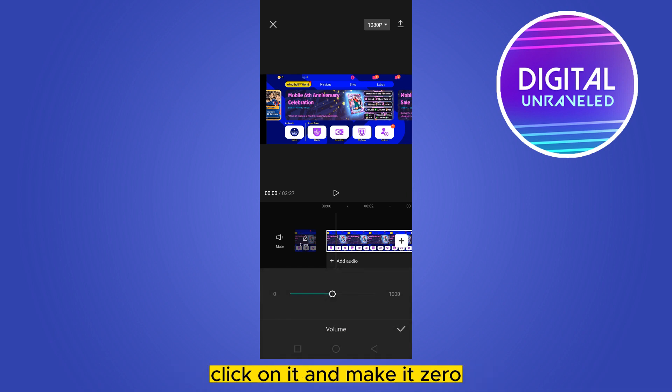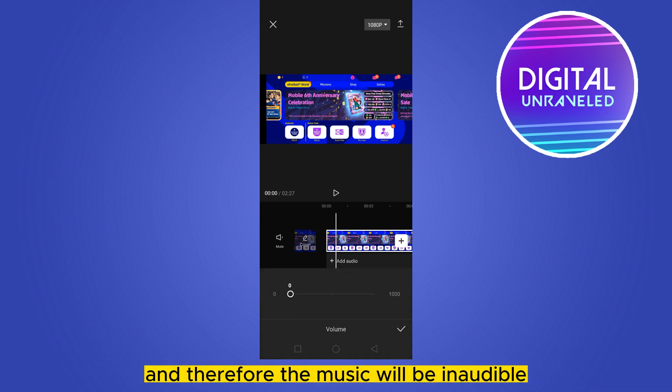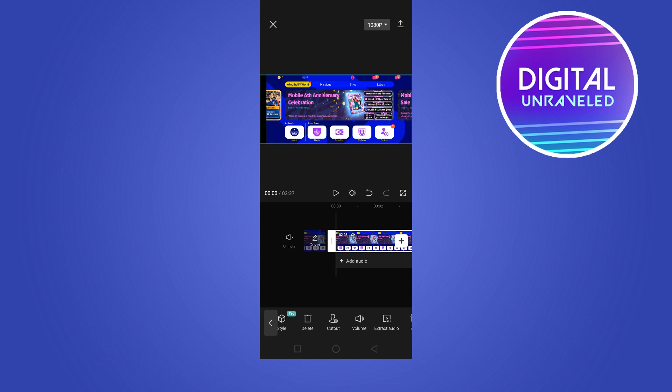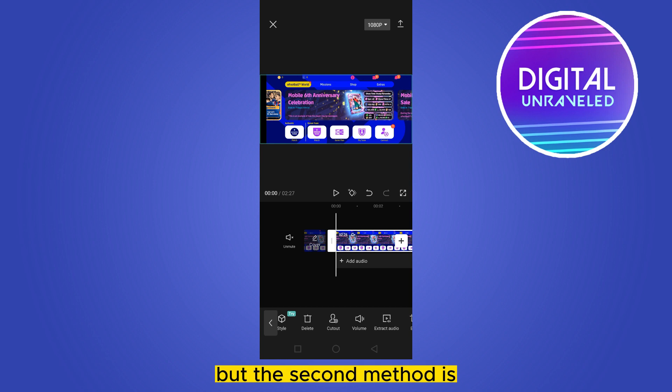Click on the volume button and make it zero, and that's all — the music will be inaudible. But there's a second method I will show you.